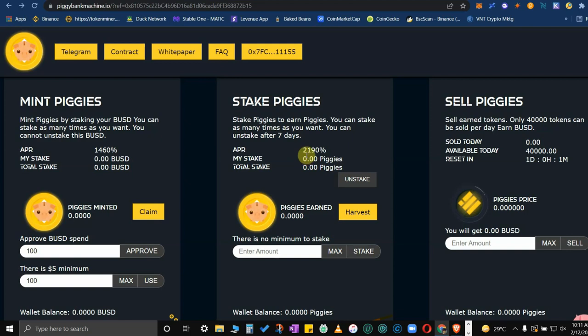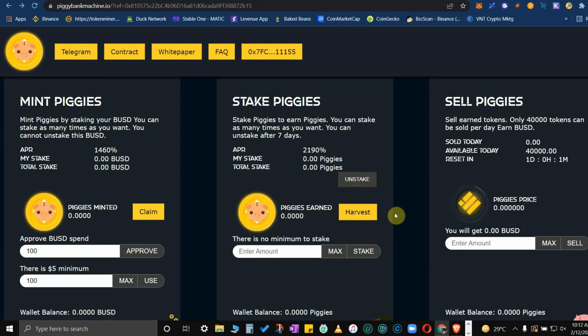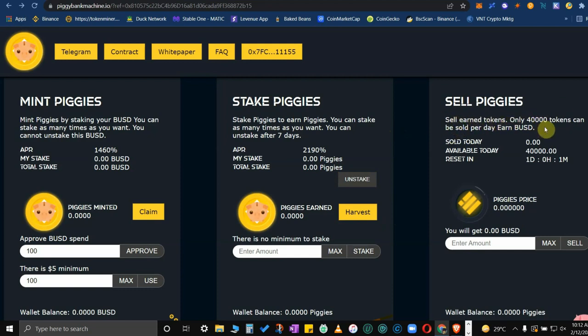After seven days it doesn't necessarily mean that you have to unstake your staked piggies. You could continue staking for as long as you want. Come time for selling your piggies. Sell earn tokens, only 40,000 tokens can be sold per day.